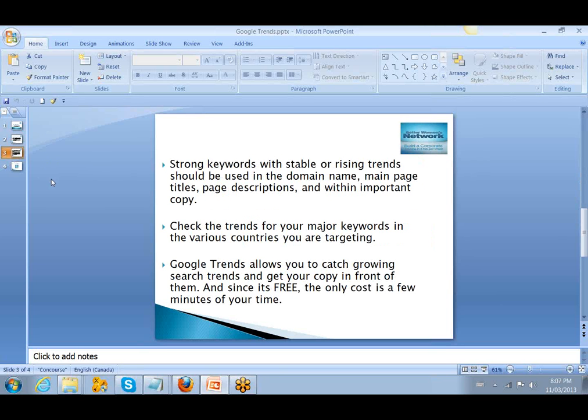Strong keywords with stable or rising trends should be used in the domain name, main page titles, page descriptions, and within important copy.